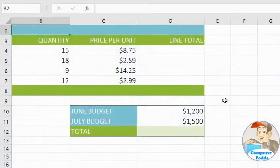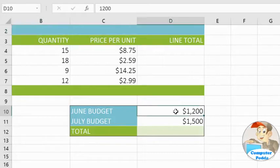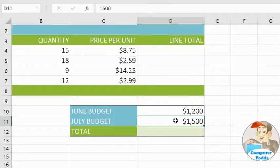Let's start off with a simple addition formula. We're going to calculate the total budget for June and July. However, instead of entering these numbers — in other words, 1200 plus 1500 — we're going to use cell references.